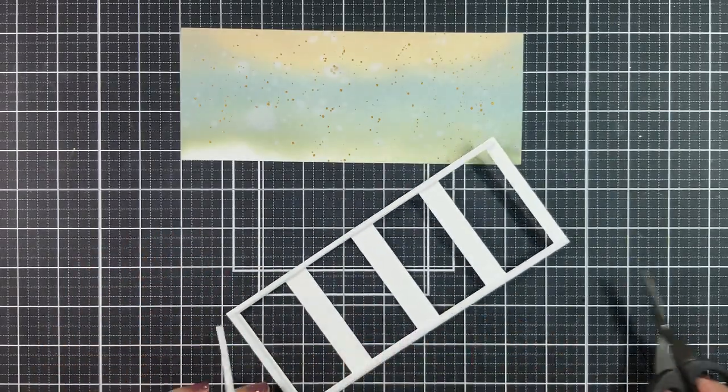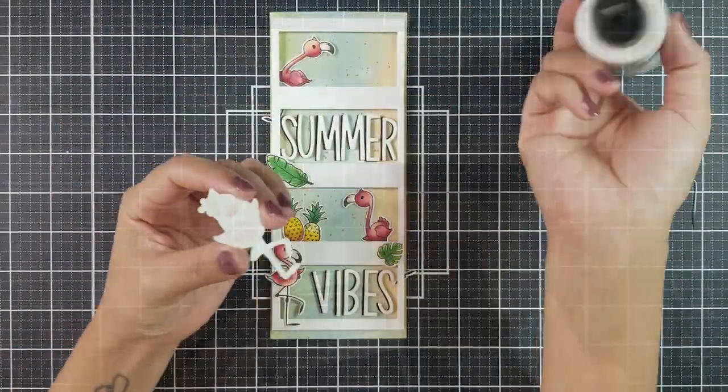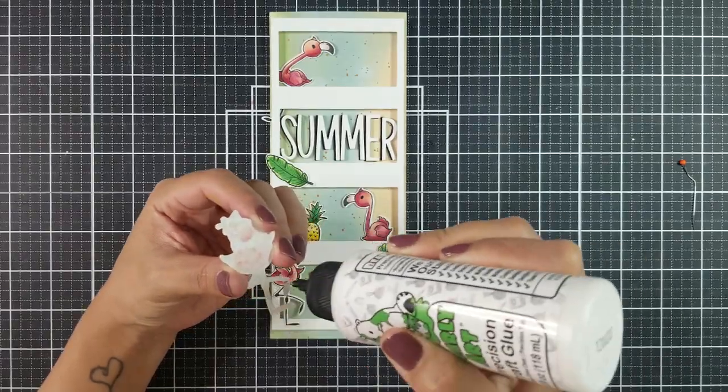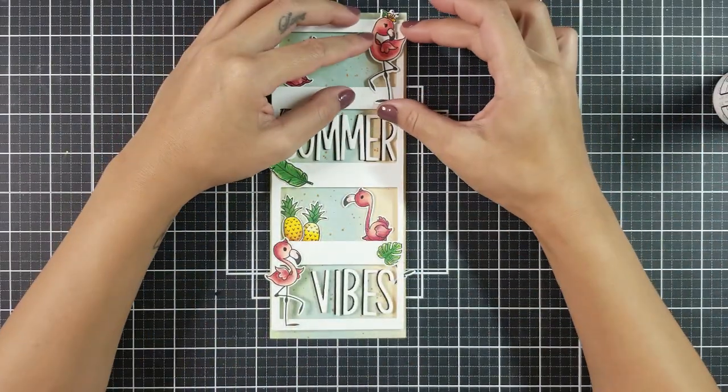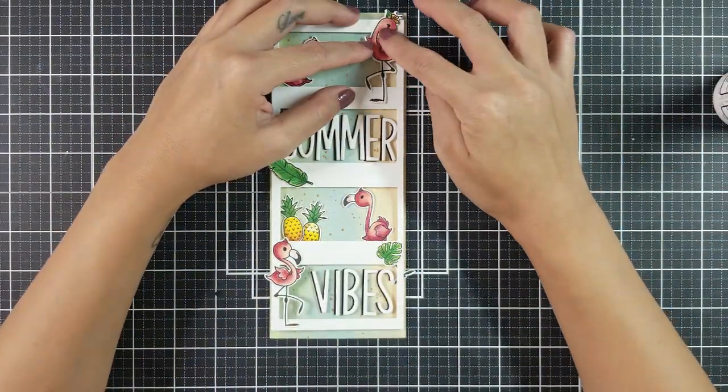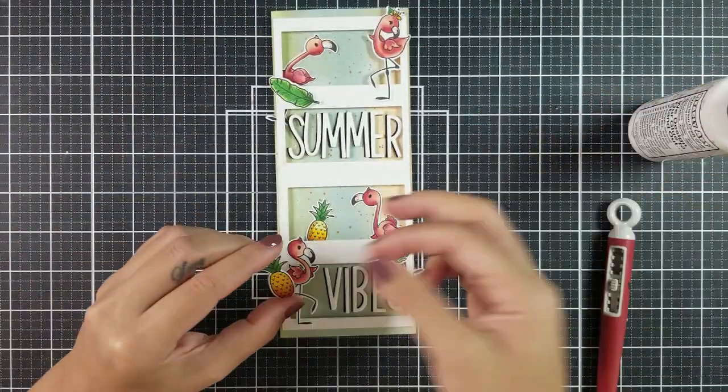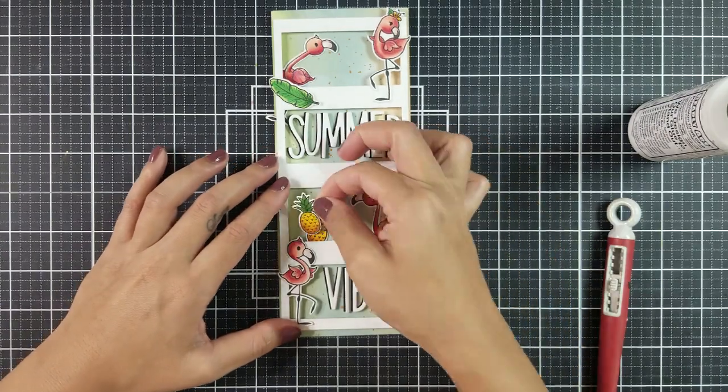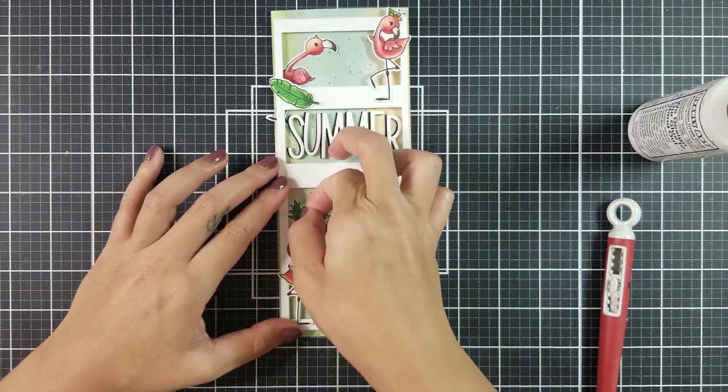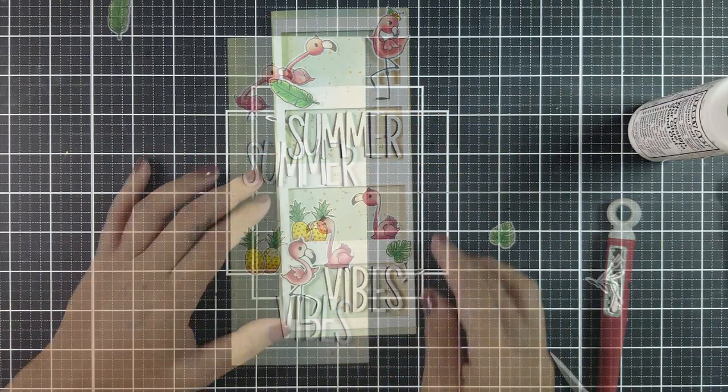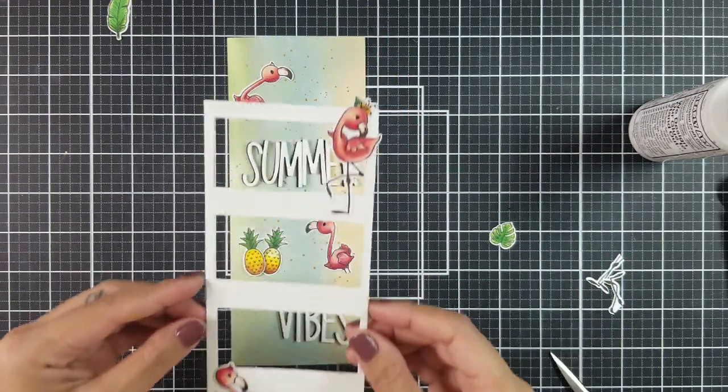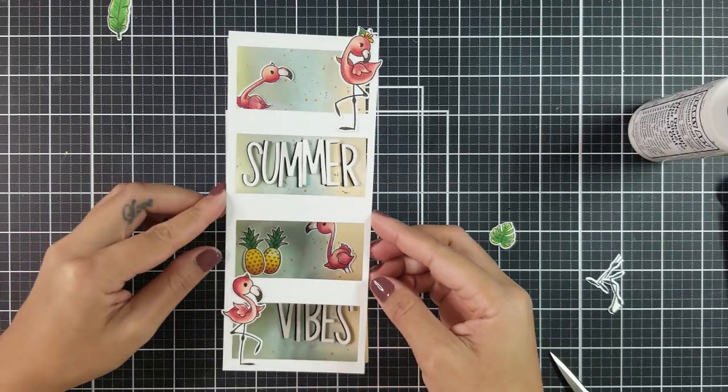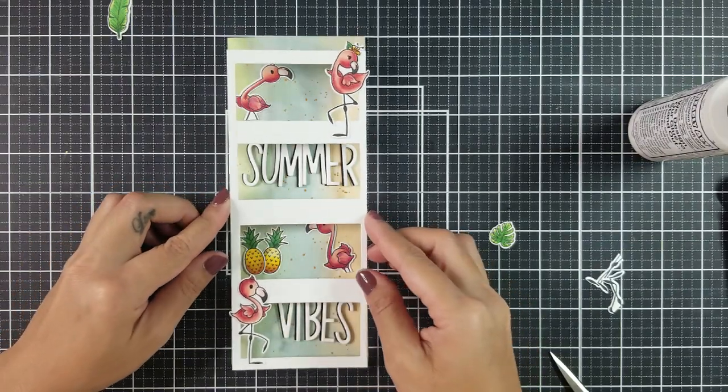Now, going in with liquid adhesive, I placed all of the elements onto the card front. I started off with the flamingos, then placed the sentiments and leaves. Then, removing the backing off of the foam strips, I placed a window frame on top of the panel.